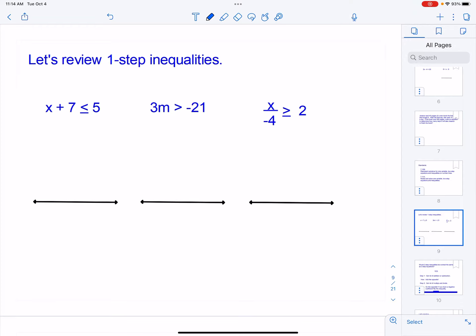Let's review solving one-step inequalities real fast before we get to two steps. To solve inequalities, for the most part, everything is exactly the same. We've got three basic steps: step one, get your letters on one side; step two, get your numbers on the other; and then solve.